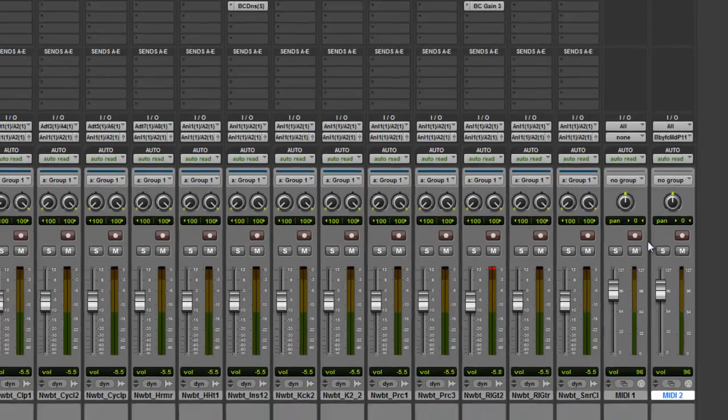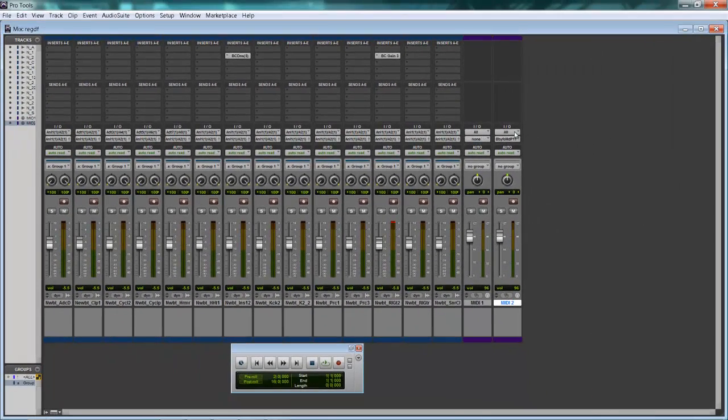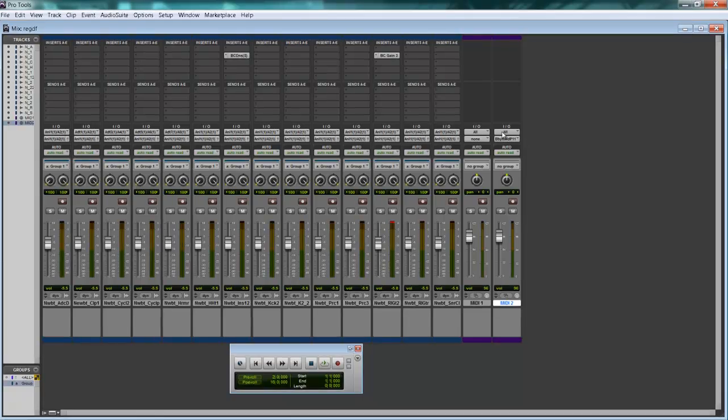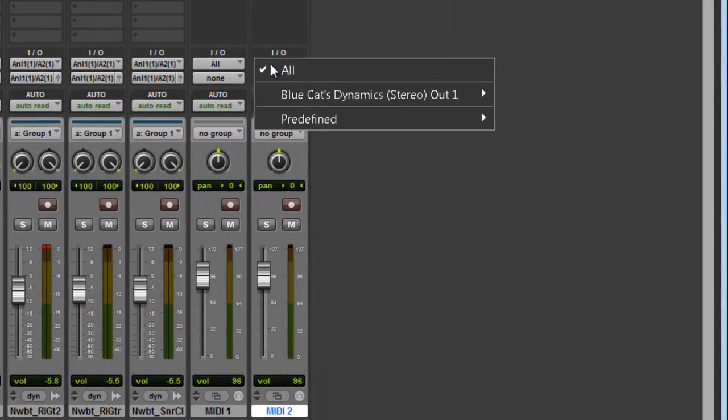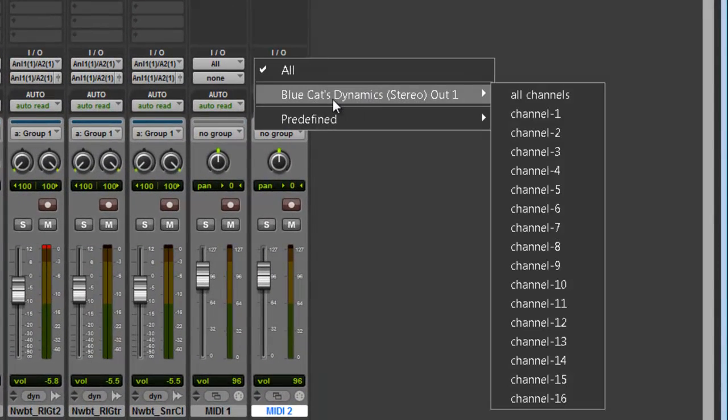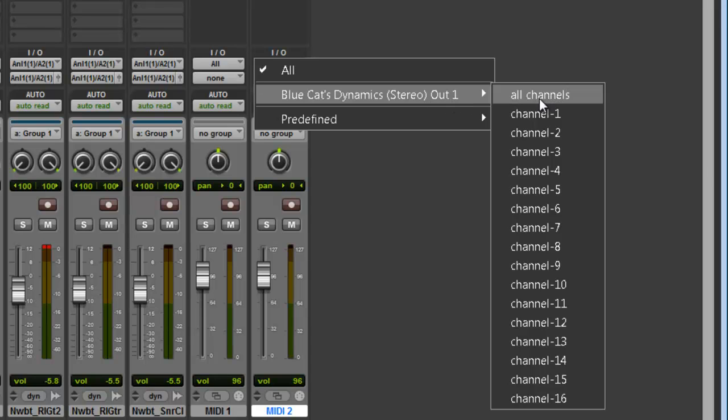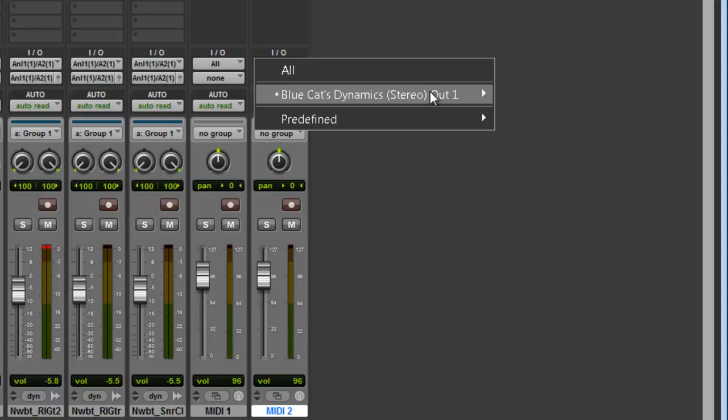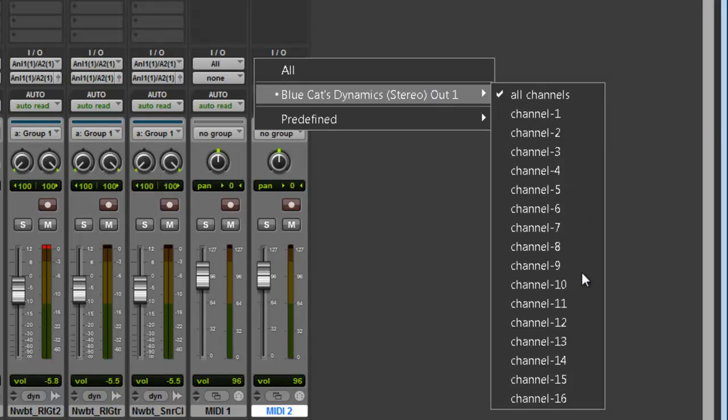I already have one but I might as well show you from scratch. So you're going to go to your Input Output section here and your Output, you're going to select Blue Cat's Dynamic Stereo Out and you're going to select, you can select all channels, it doesn't matter. Or you can go straight to 2 if you're doing something more complex with the Dynamics Modeler.